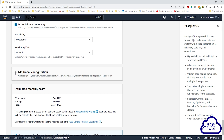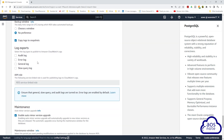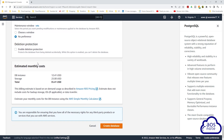Under additional configuration, expand the option. Under initial database name, give your database a name — this is very important. If you don't enter a name here, the RDS instance will not create a database for you. I'll call my database 'application_db'. Once you've entered the database name, scroll down and leave all other options as default, then click create database.